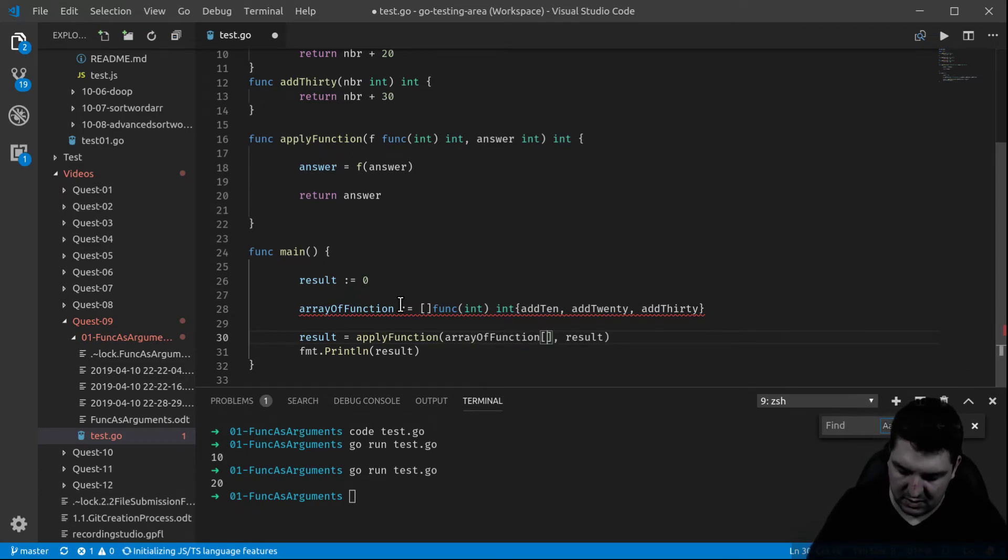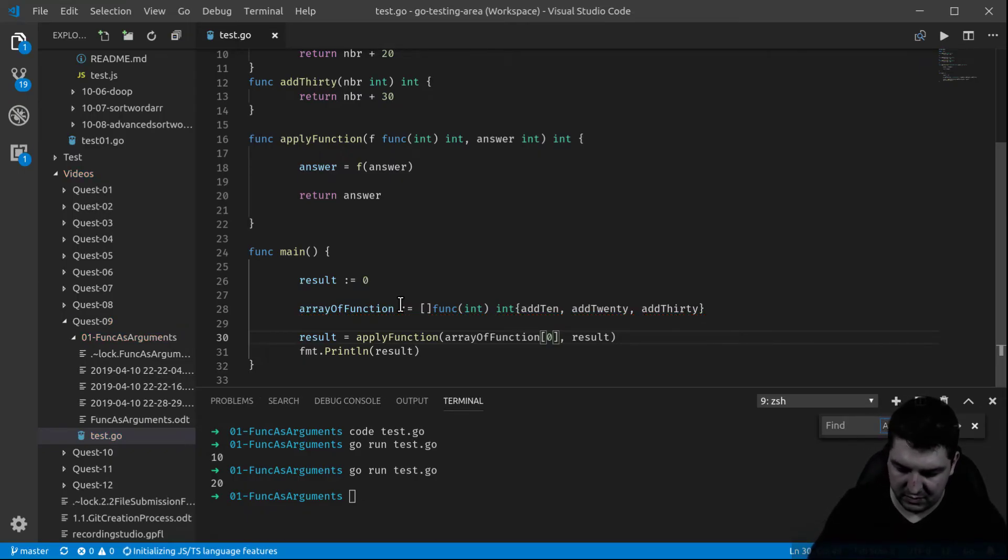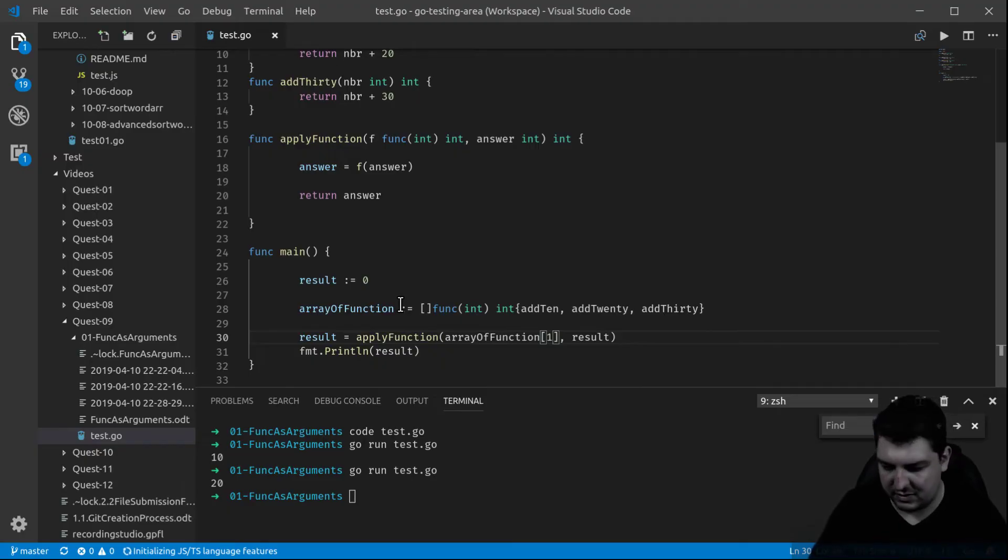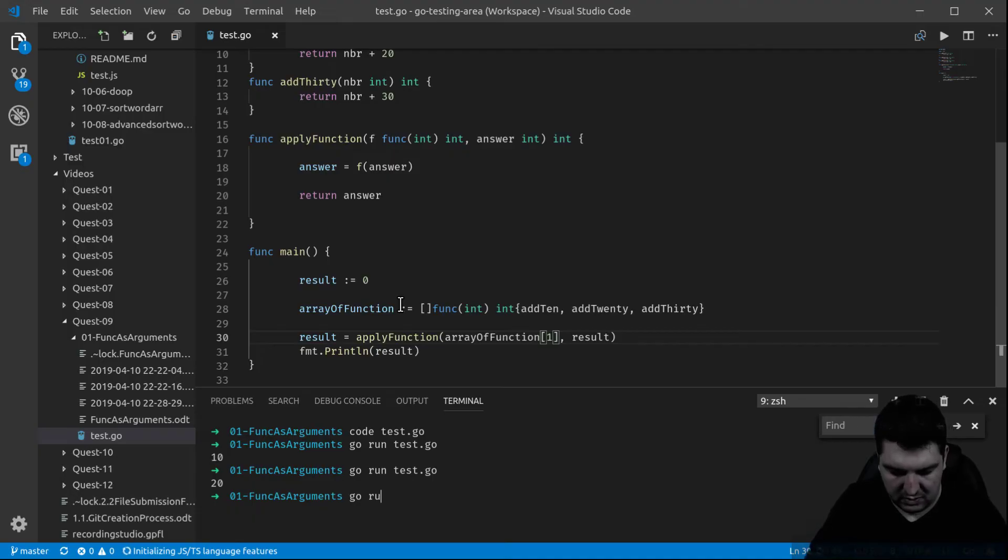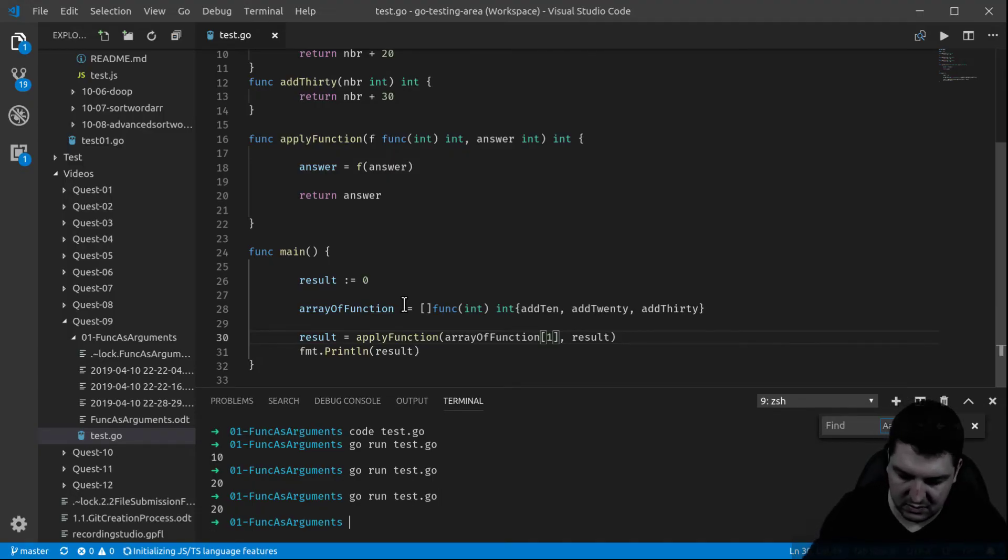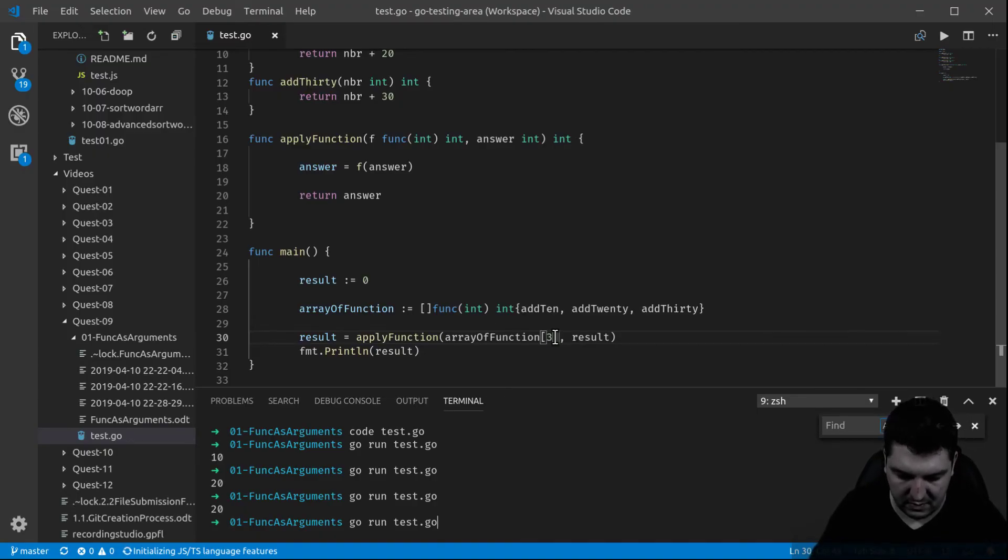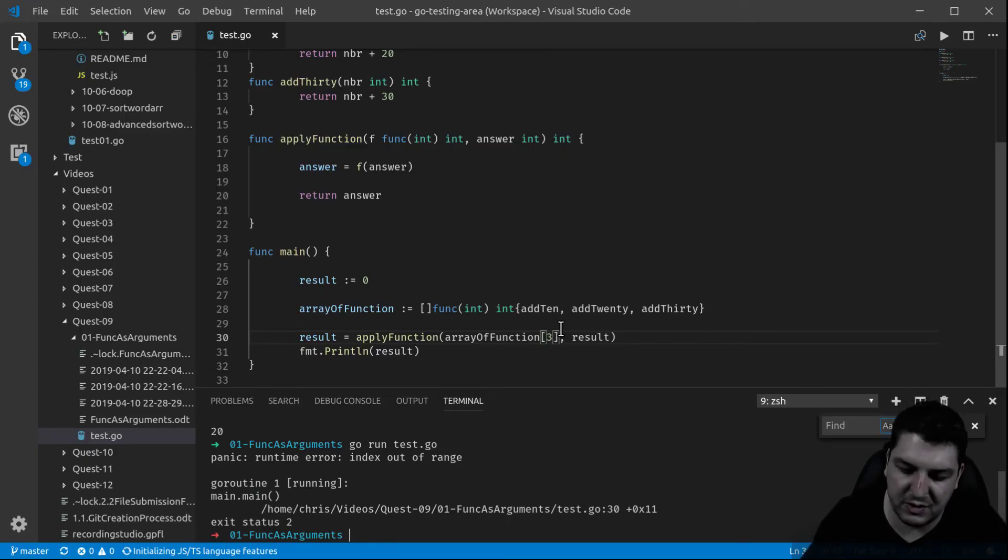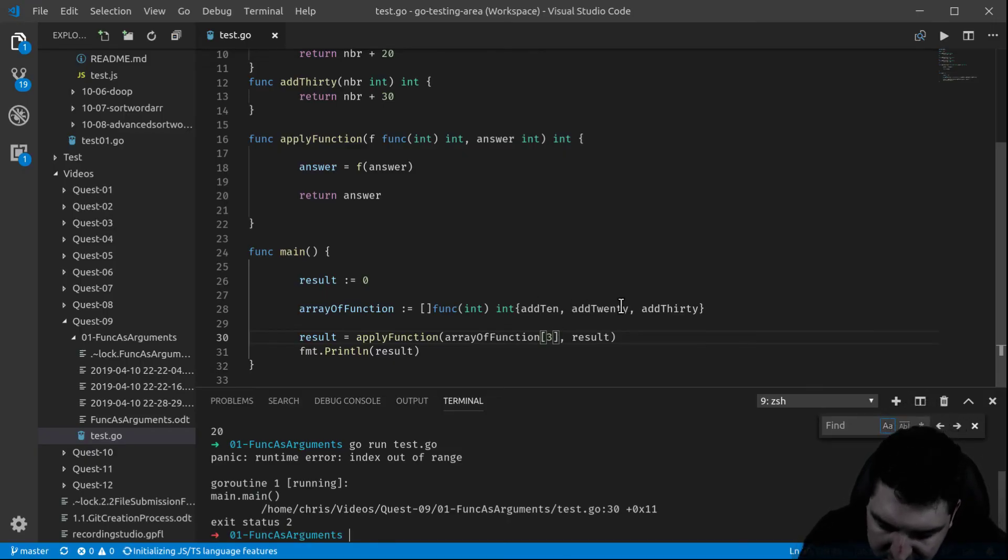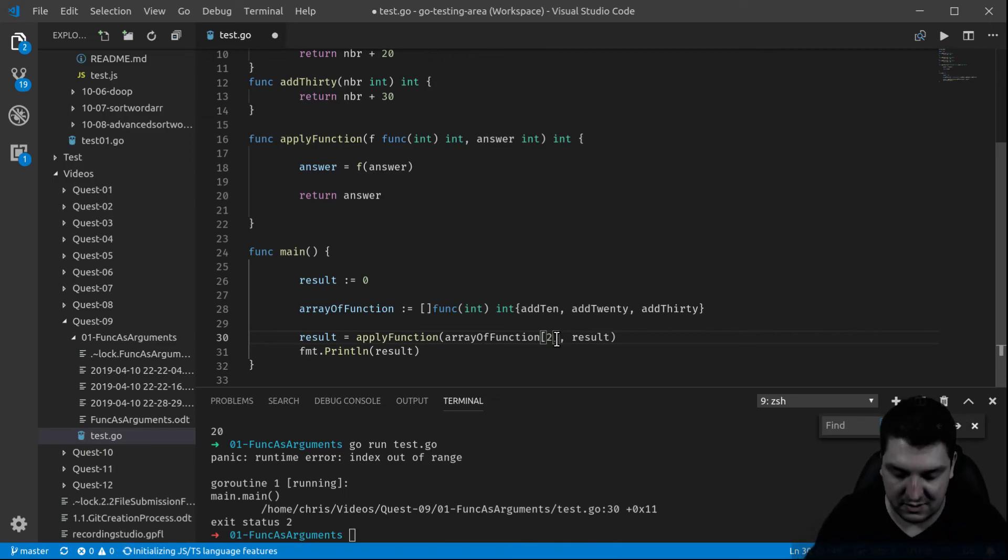So now here instead of rewriting my function every time, I call it in my array. So zero is add10, if I want 20 I put 1 because it's at index 1. For example let me show you, go run test go. So now add30, go out of range, because the index 30 is actually at index 2, that was a test. So there you go.